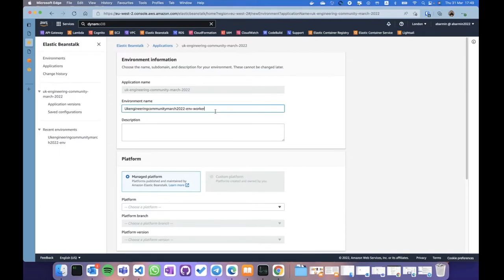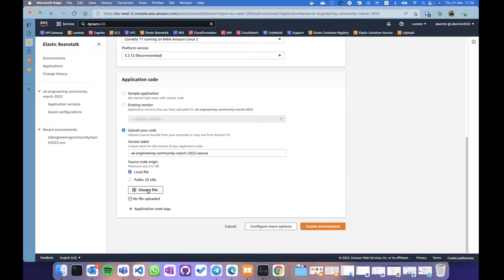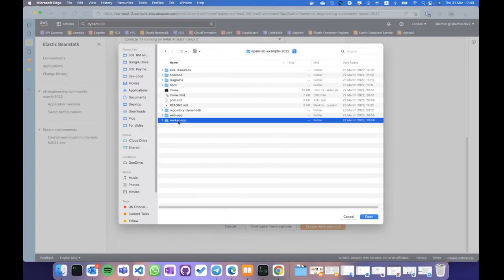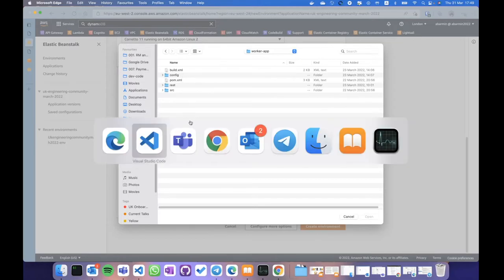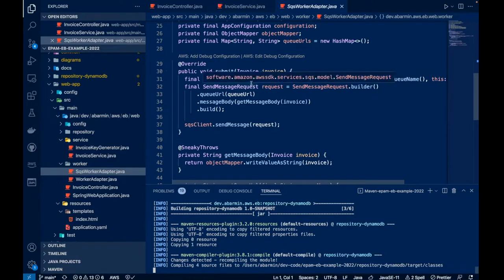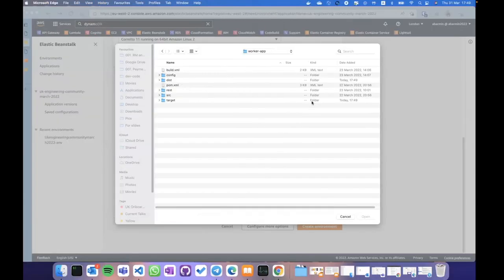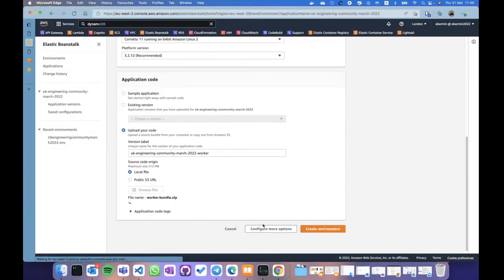I can also create a worker environment responsible for processing messages. I'm entering the name of my environment — 'worker-environment' — choosing the Java platform, and uploading a separate version of my application called 'worker'. This is the second application. Let me build it with Maven package — it won't take long.